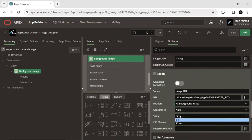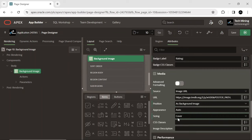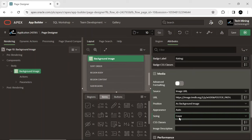Sizing determines how the media is sized within the media component. Option cover adjusts the sizing so the media fills the media display area.